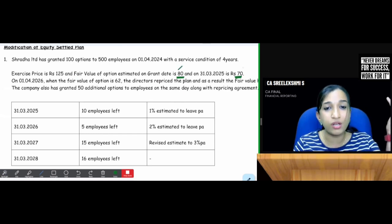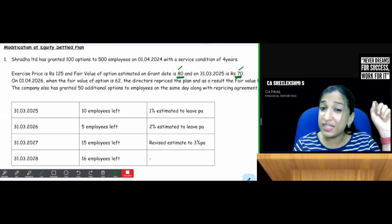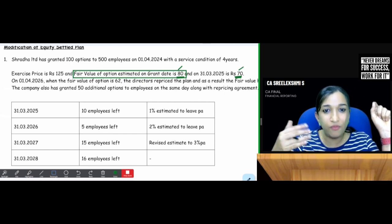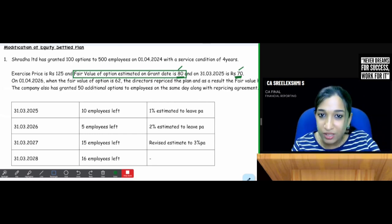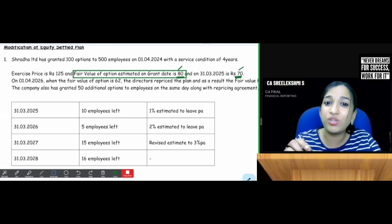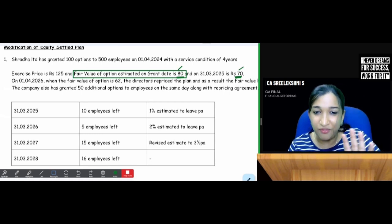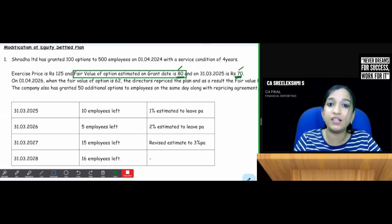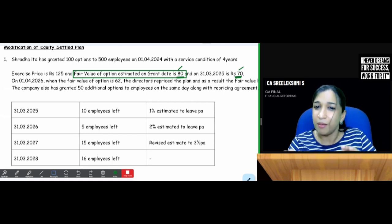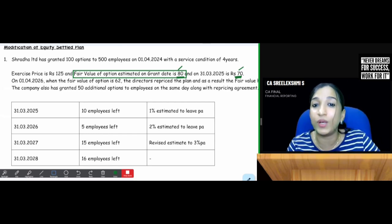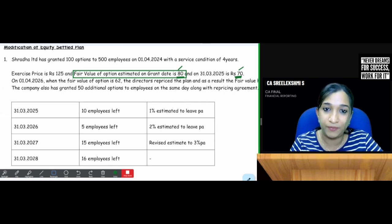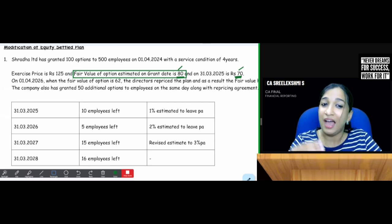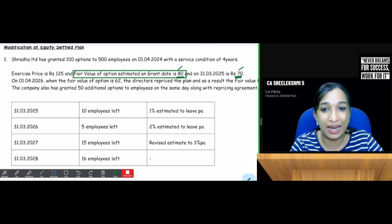Should I take ₹80 or ₹70? In an equity settled plan, you should take the fair value estimated on the grant date. Whatever fluctuations happen at each reporting date are to be ignored. Fair value in equity settled plans should not be remeasured. If it was a cash settled plan we would have taken fair value at the end of each reporting date. They gave ₹70 to confuse you — fair value of option on the grant date is to be considered.